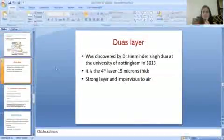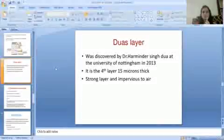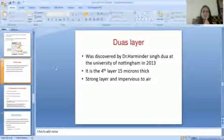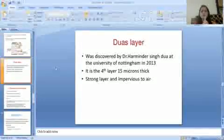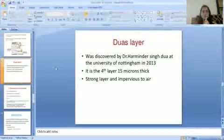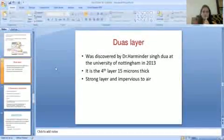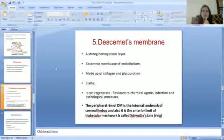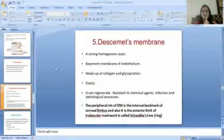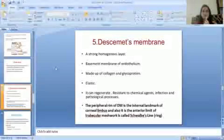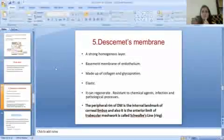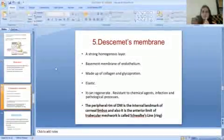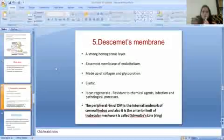The next layer is Dua's layer, discovered by Dr. Harminder Singh Dua at the University of Nottingham in 2013. It is the fourth layer, 15 microns thick, a strong layer and impervious to air. The fifth layer is Descemet's membrane, a strong homogeneous layer that is the basement membrane of the endothelium, made up of collagen and glycoproteins. It is elastic and can regenerate, and has resistance to chemical agents, infection, and pathological processes.